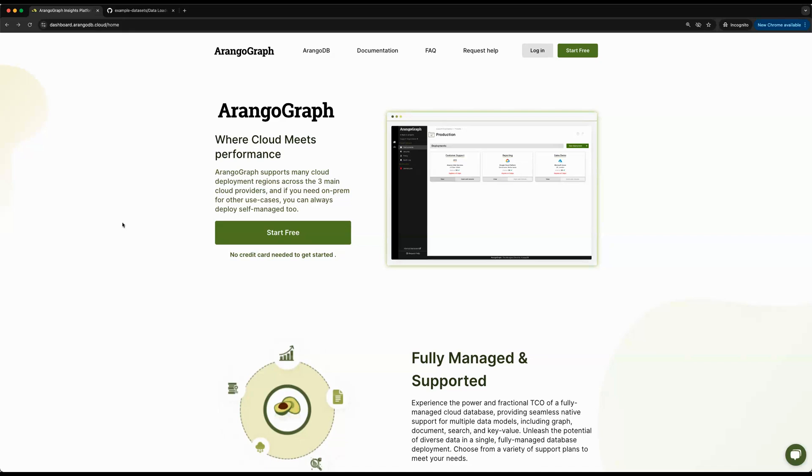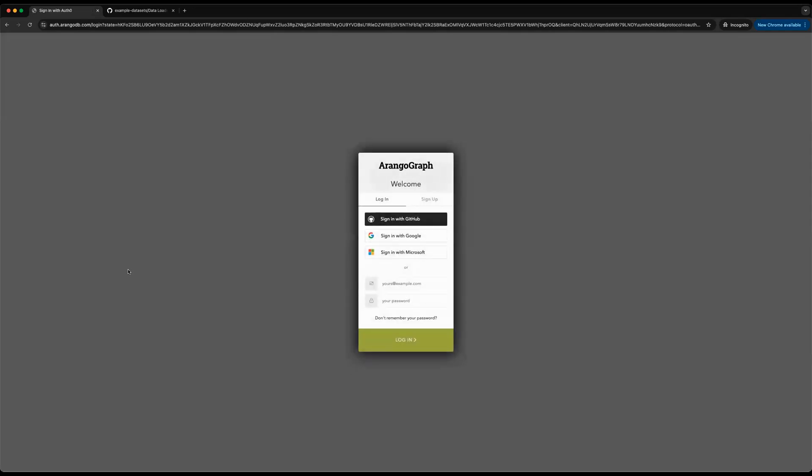If you navigate to dashboard.arangoDB.cloud, you'll be greeted with this page where you can click on the green Start Free button to get started. This will prompt you to sign in with an SSO provider. In this case, I'll just pick Google.